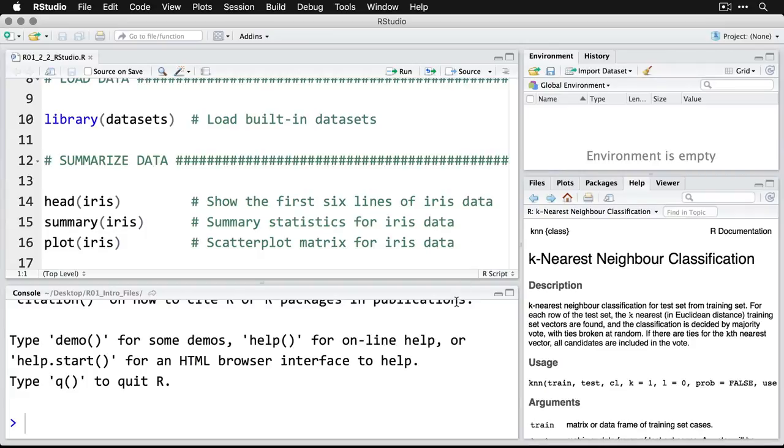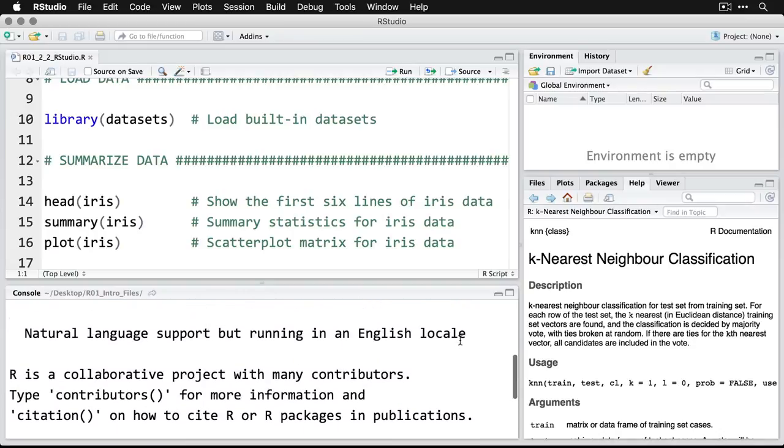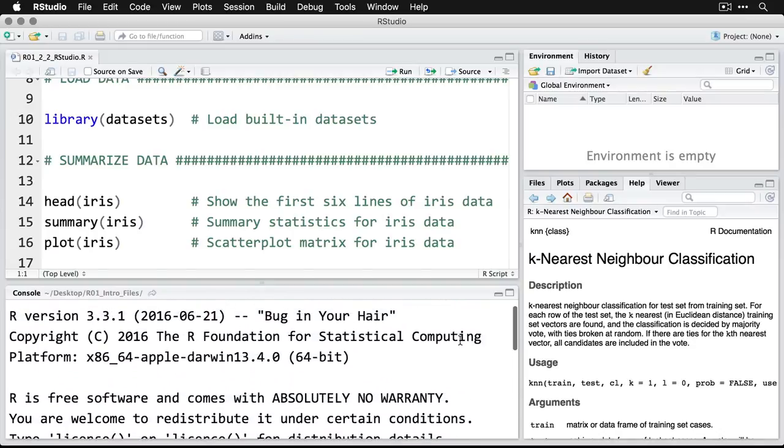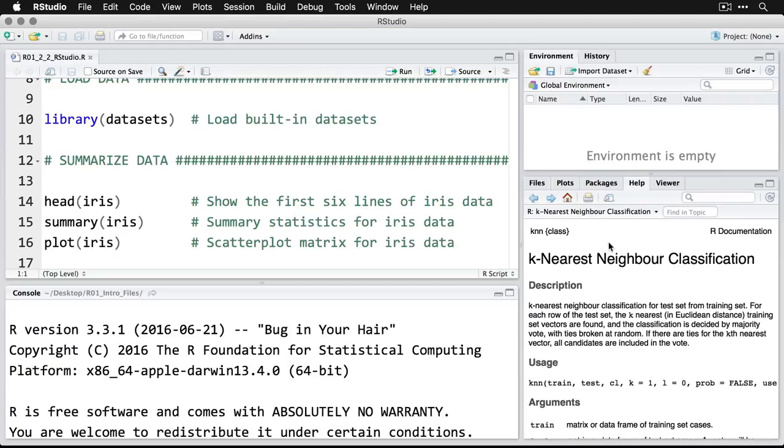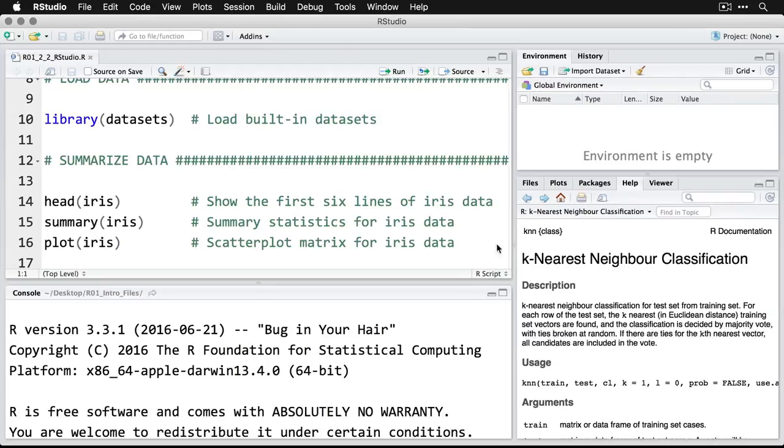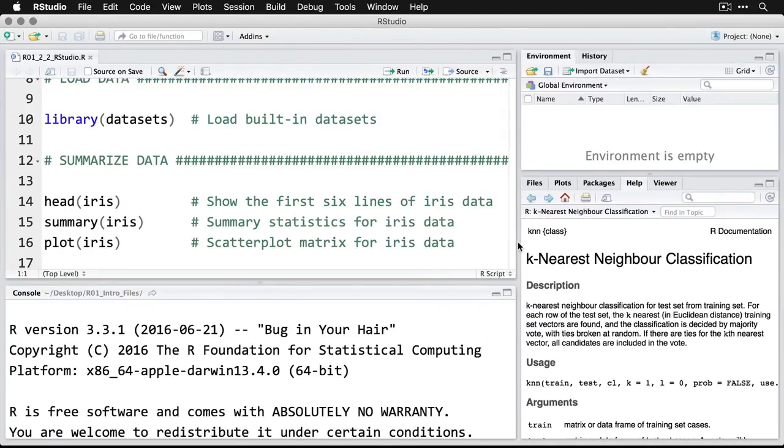The console is down here at the bottom, and that's where you get the text output. Over here is the environment that saves the variables if you're using any, and then plots and other information show up here in the bottom right. You have the option of rearranging things and changing what's there as much as you want. RStudio is a flexible environment, and you can resize things by simply dragging the divider between the areas.